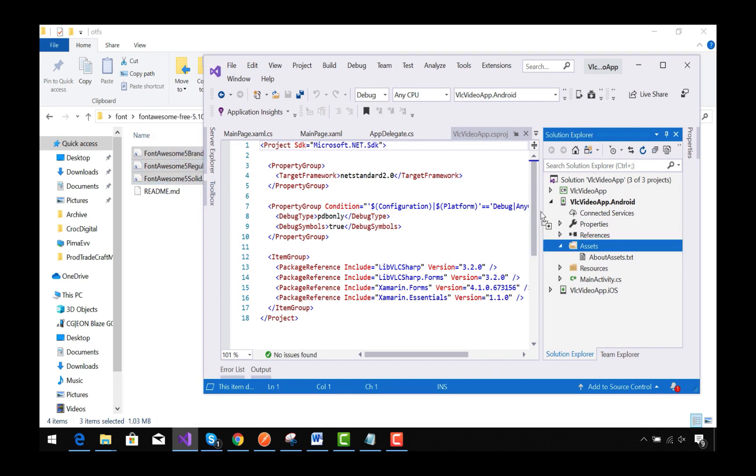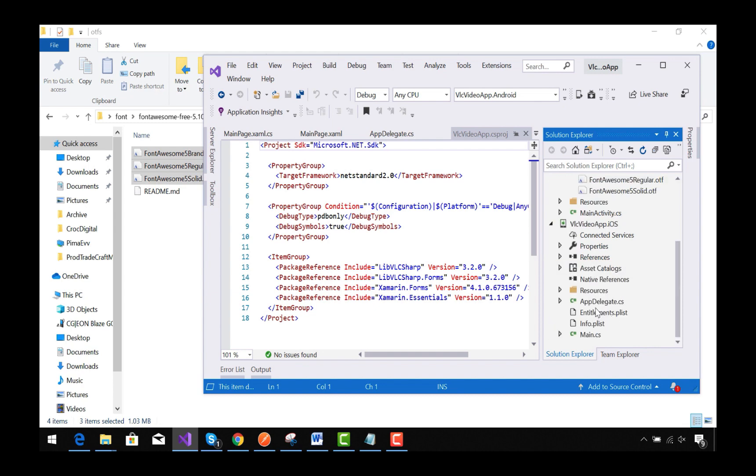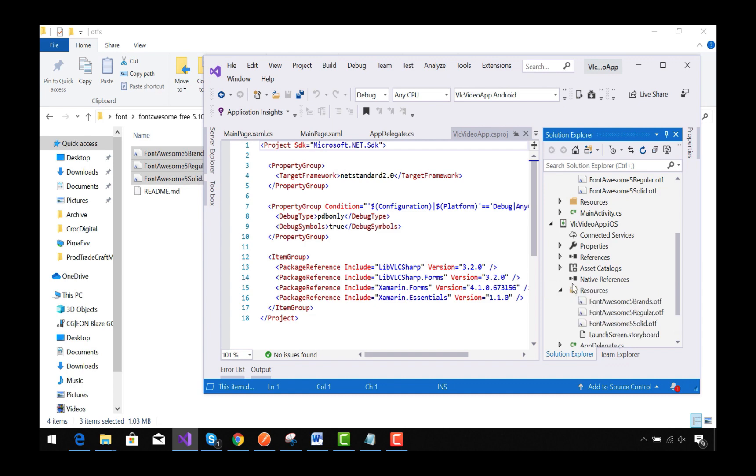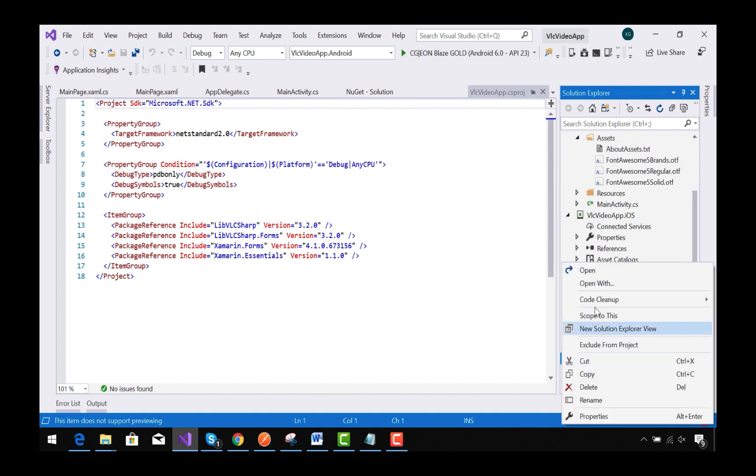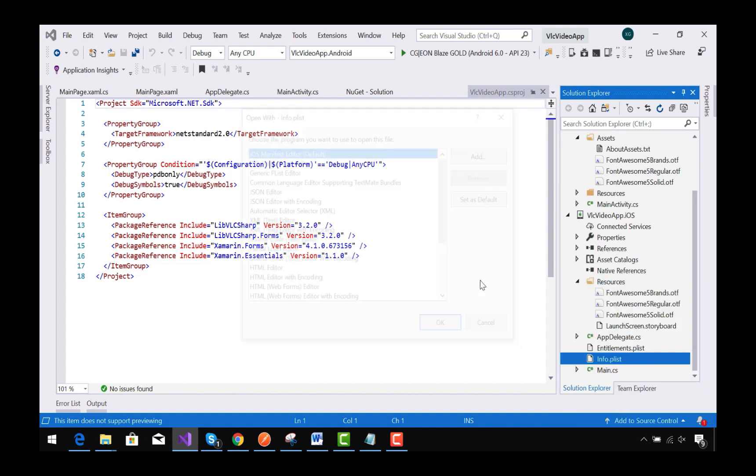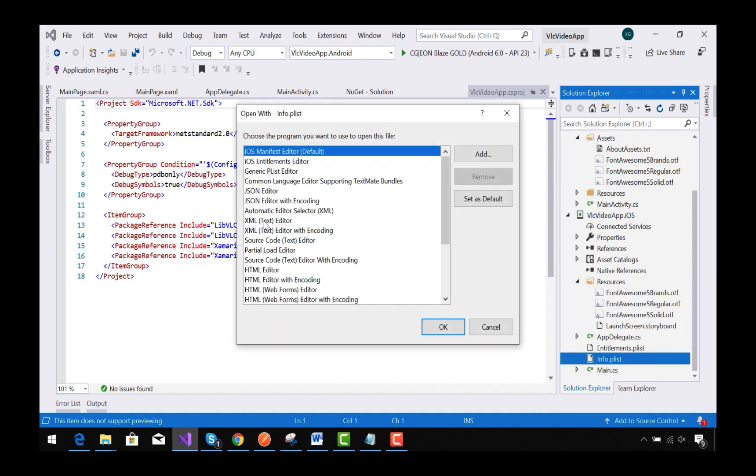Now let's go to the Resources folder of the iOS project. I am going to drag and drop all those three files inside our Resources folder.